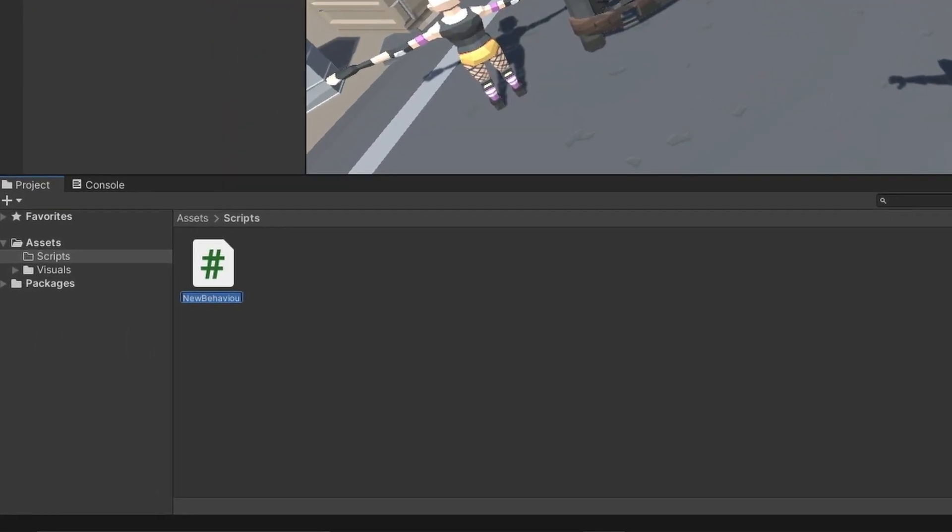I'm going to show you how to take a high-resolution screenshot in Unity. To start, create a script. I'm going to name it ScreenshotManager.